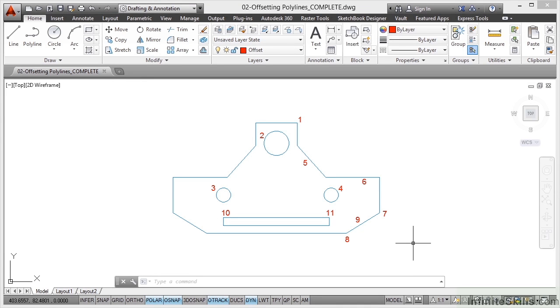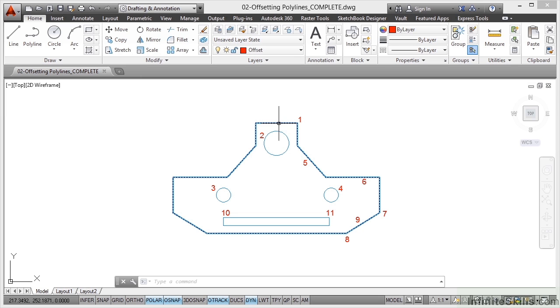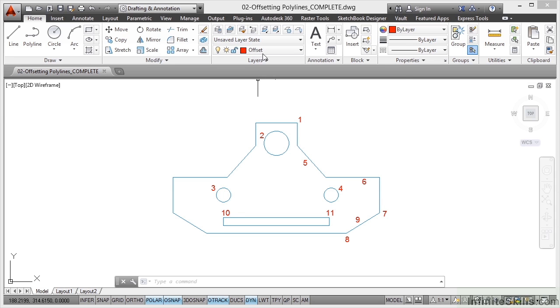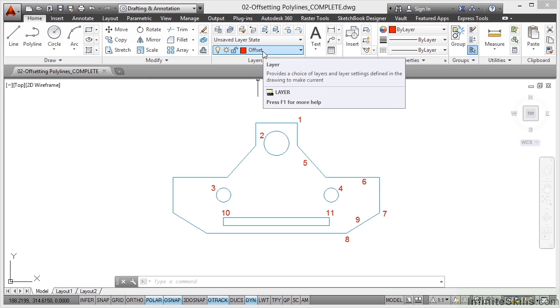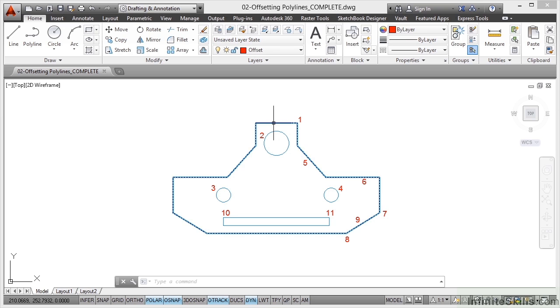You'll remember in previous videos we were using the offset command to offset some of the line segments that formed the outline of this gasket plate. You can see it's all one polyline now, but I offset this line here and this line here, and I offset them onto the current layer, which is still offset in the layers panel, and I was offsetting them by a distance of 20 units. Now the type of units we're using is negligible. I'm purely showing you how to offset this particular gasket plate.